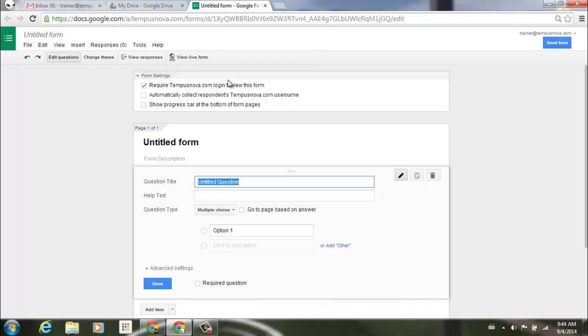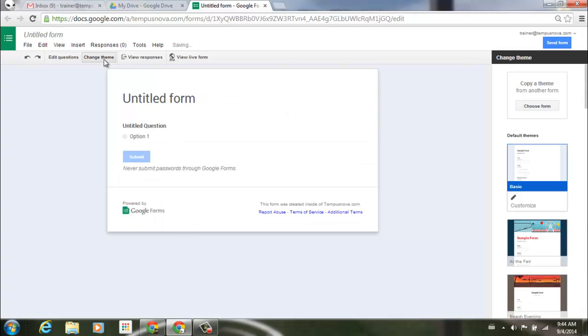To start picking a theme, go up to the upper left corner. There's a button here that says change theme. Select that, and you'll notice a window pops out to the right side of the screen.